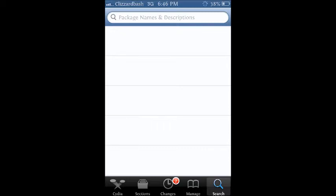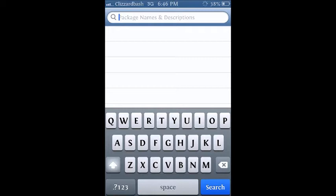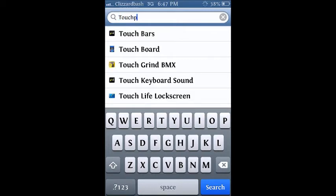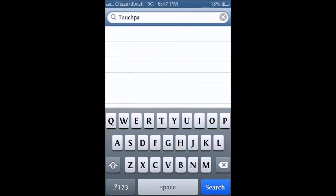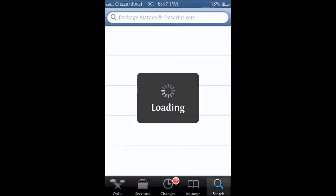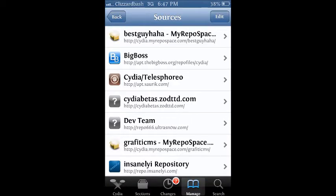Here we go. First thing you want to do is refresh your Cydia. Once you do that, this is the problem that people have - they search TouchPal and it won't be there. So what you do is you go to Manage Sources and then click on Big Boss repo.